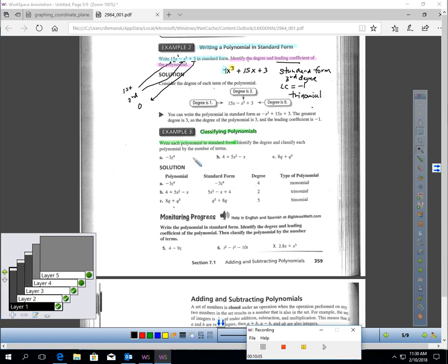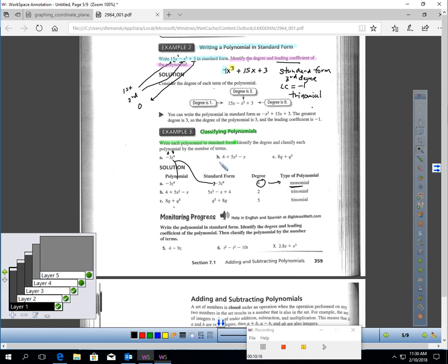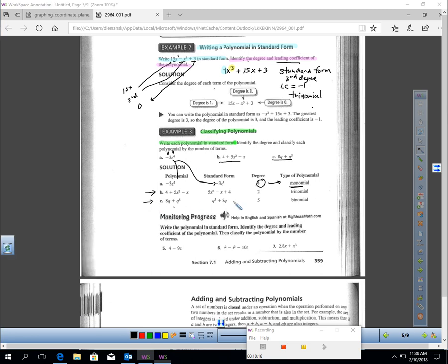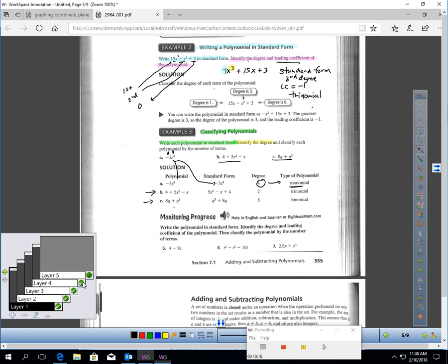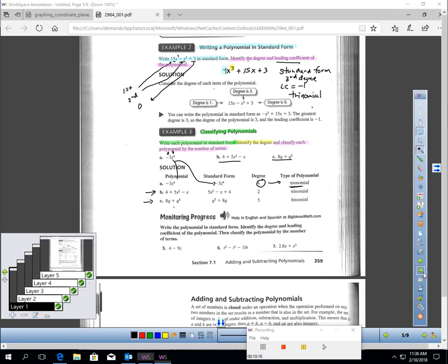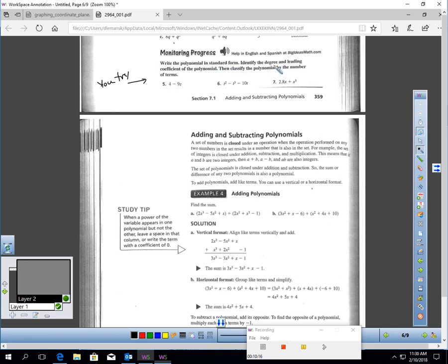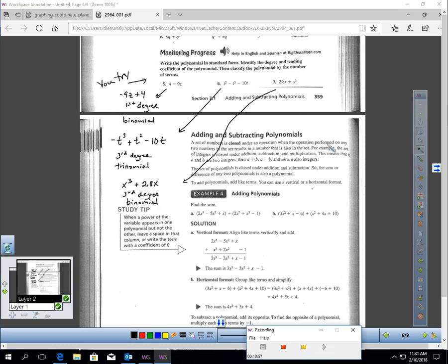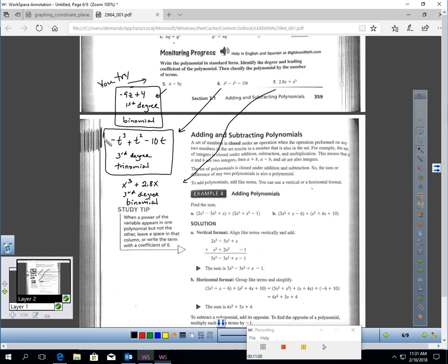Here's some practice classifying polynomials. Write each polynomial in standard form and identify the degree and classify by number of terms. One example is already in standard form because there's only one term — that's a monomial. It has zero degrees for the constant and four degrees for the variable, making it a fourth-degree monomial. Pause the video to work through examples B and C, then try writing polynomials in standard form, identifying degree and leading coefficient, and classifying by number of terms.